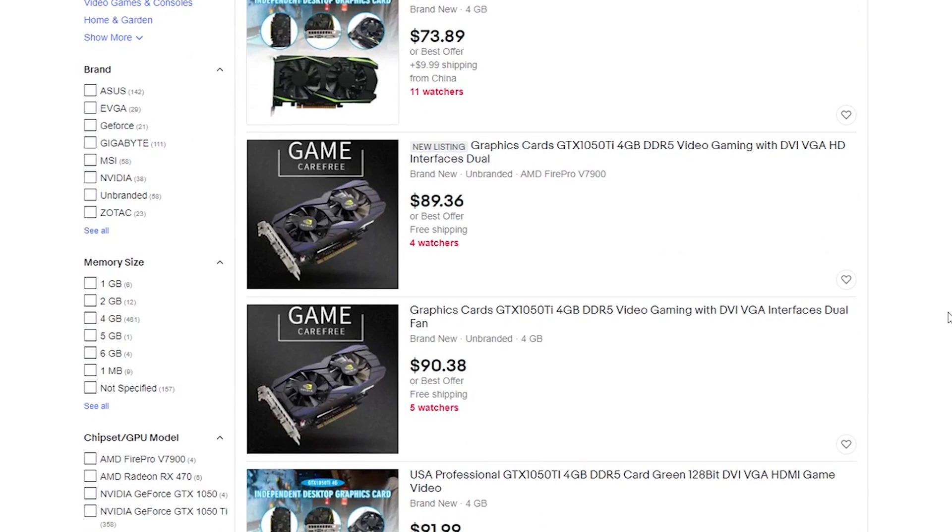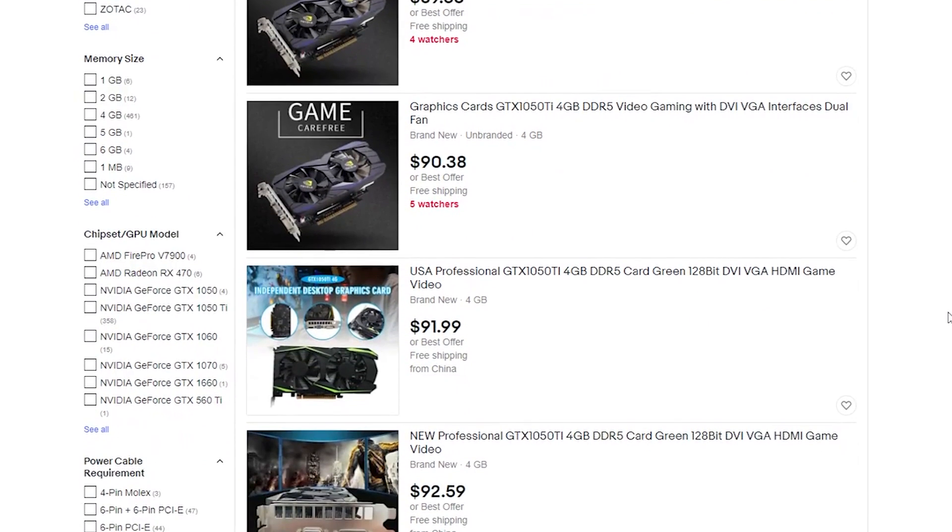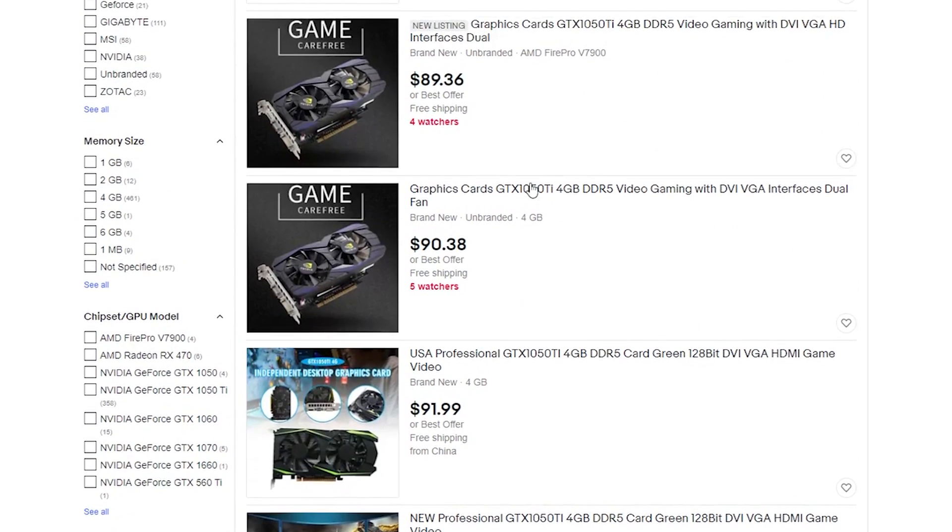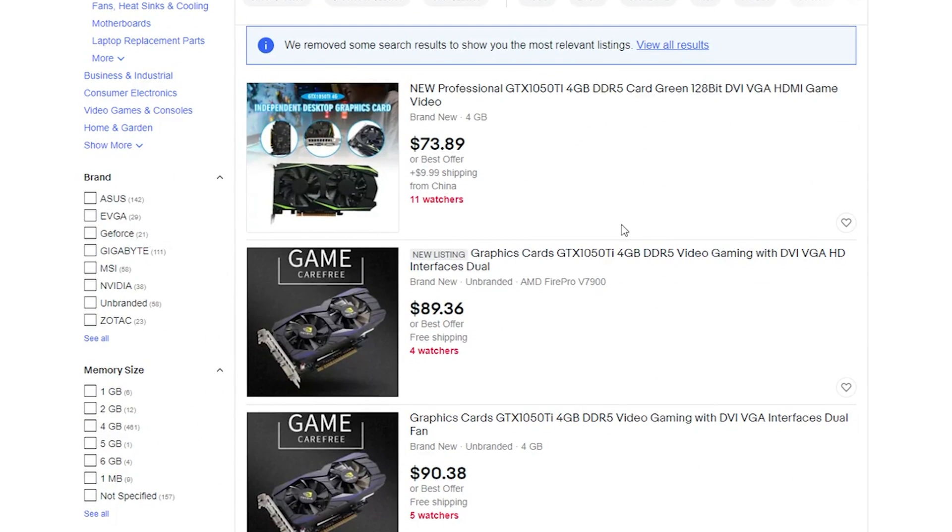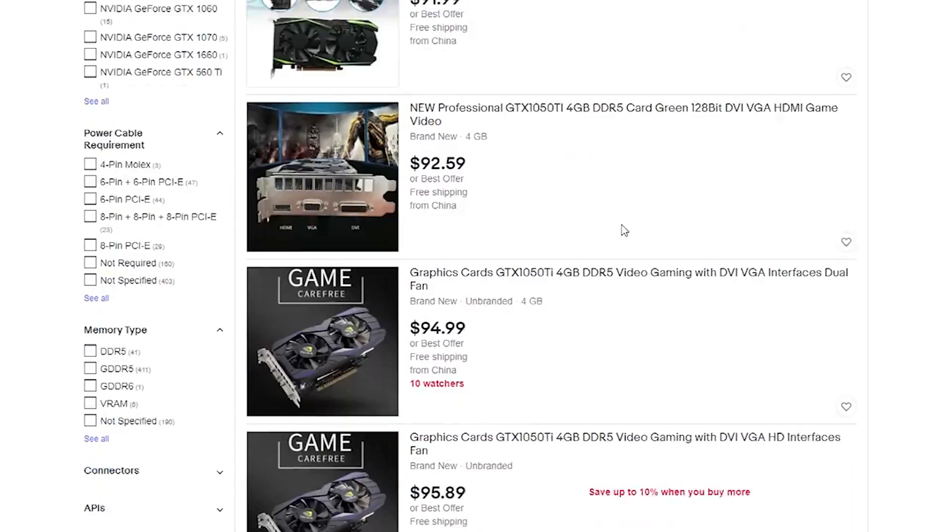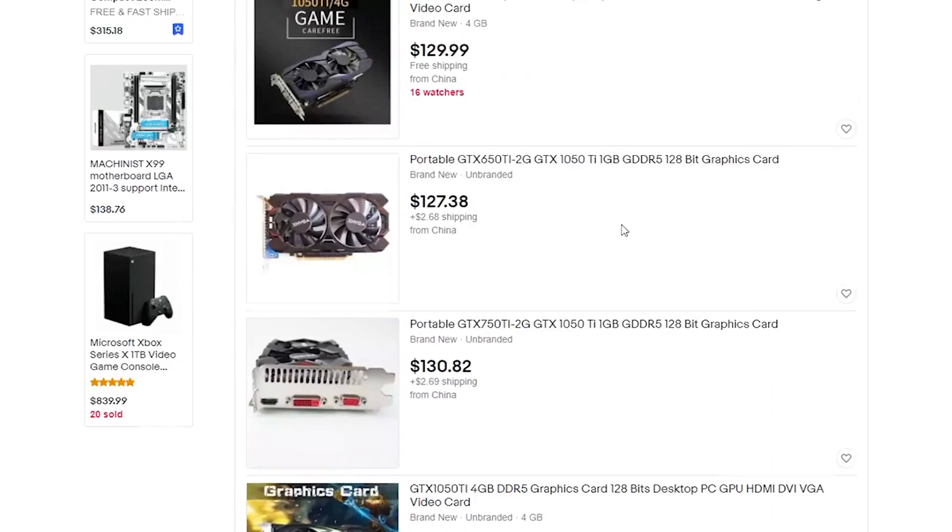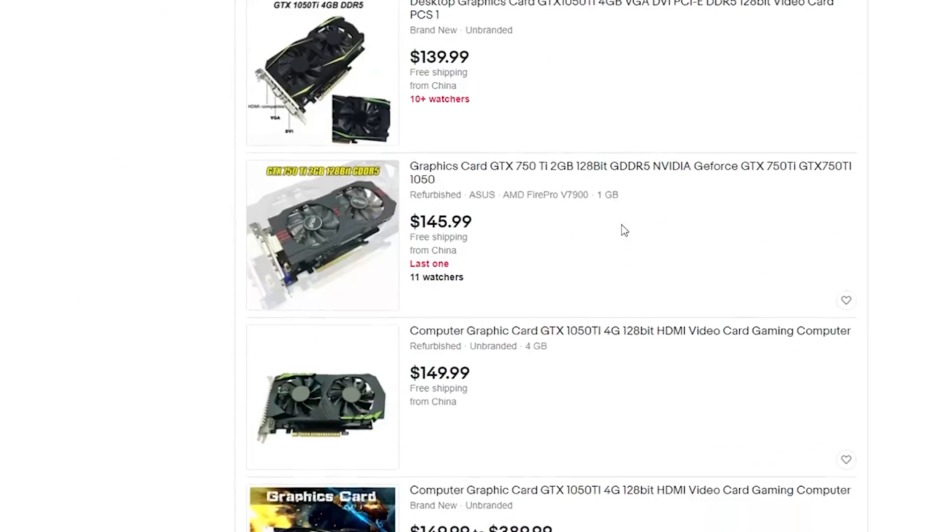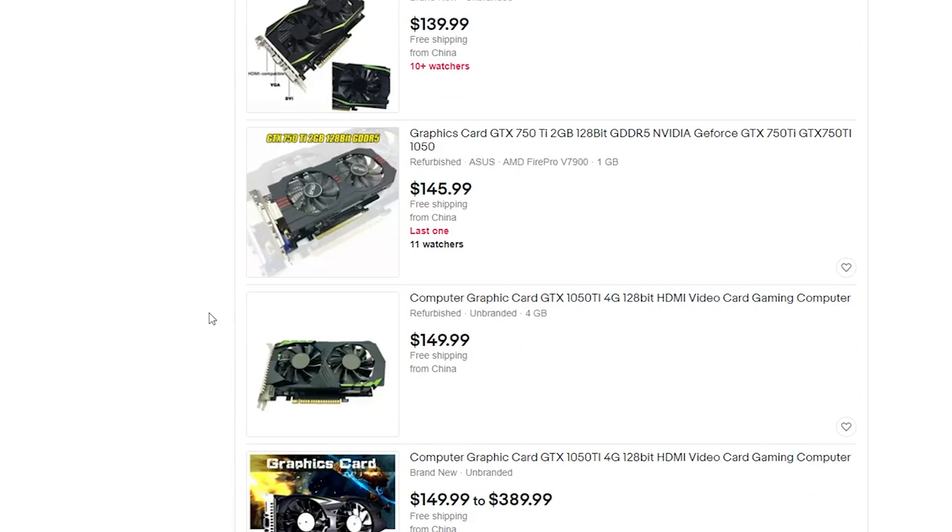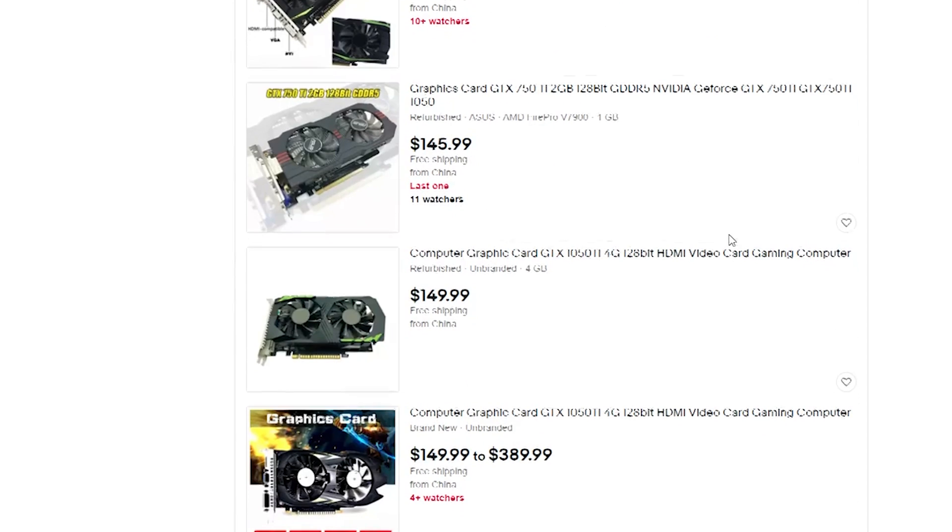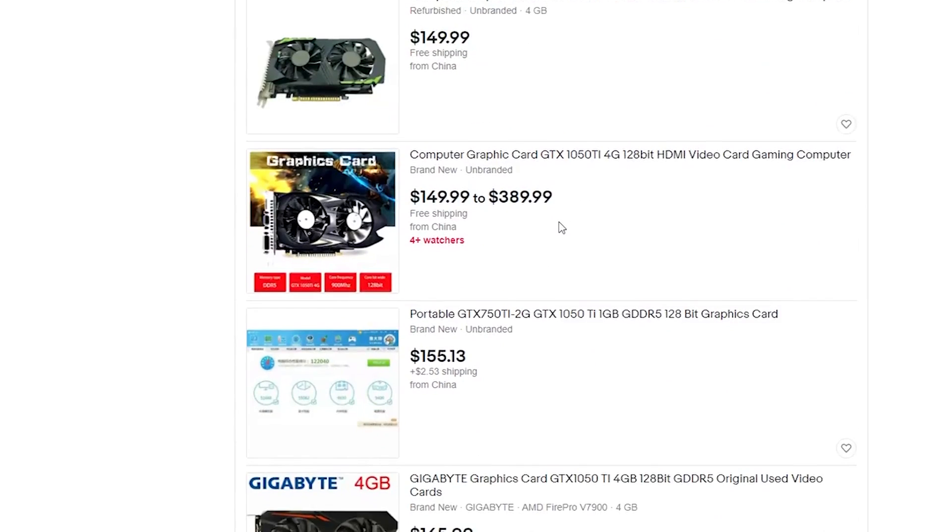Now as we move on to the 1050 Tis, this is basically exactly what I was talking about with these sort of scammy listings, where these top several cards are almost certainly scam items and are not to be purchased under any circumstance. But if you do scroll down a ways past these sort of entry cards, you start to see ones that are a little bit more reputable.